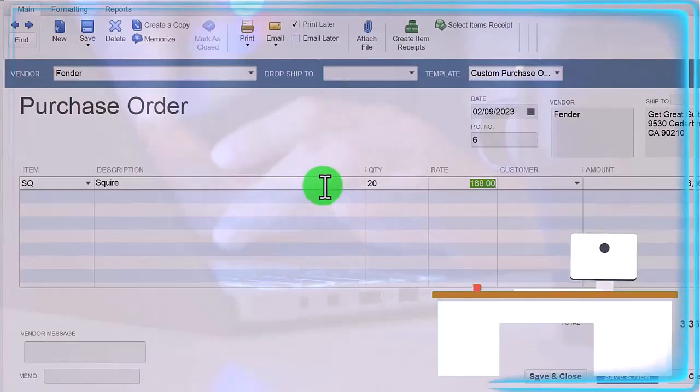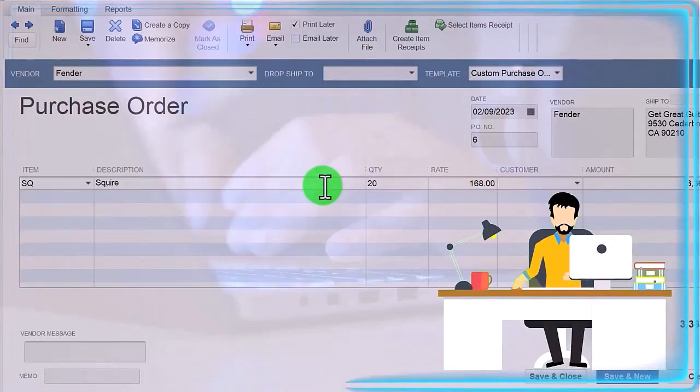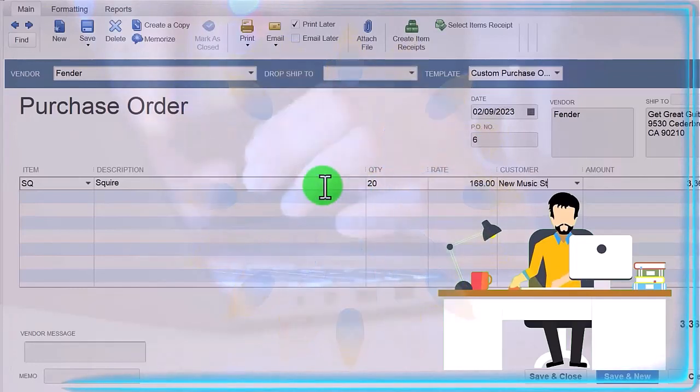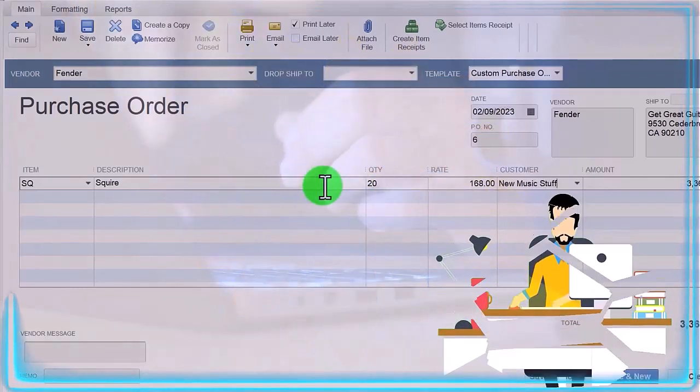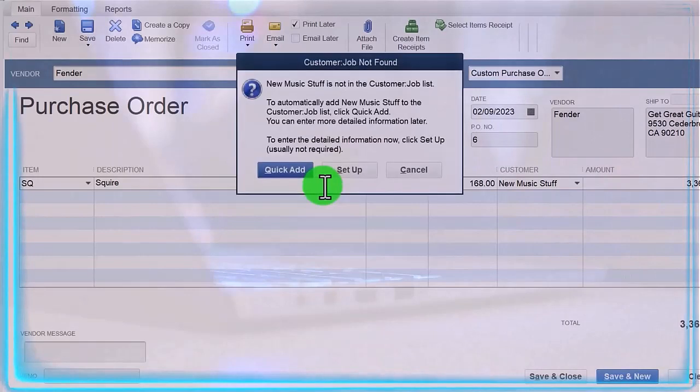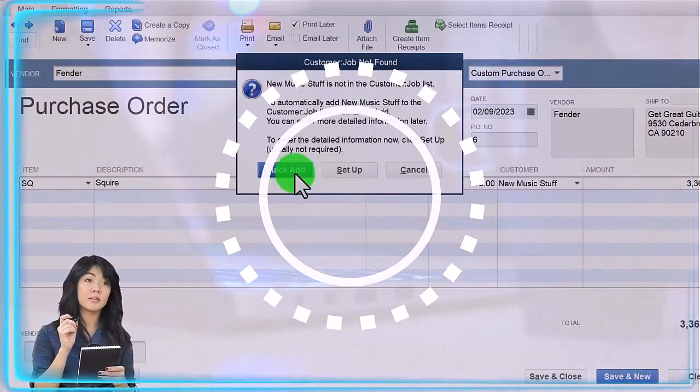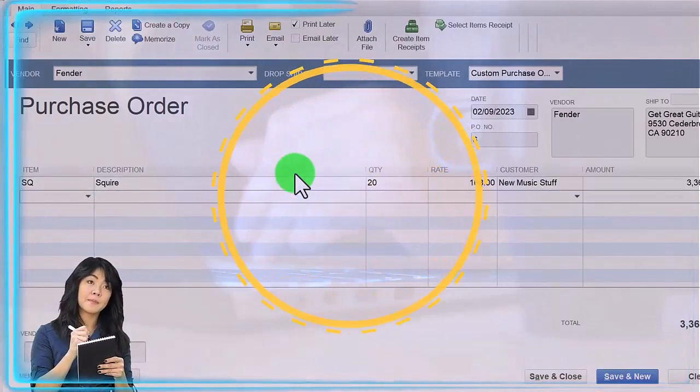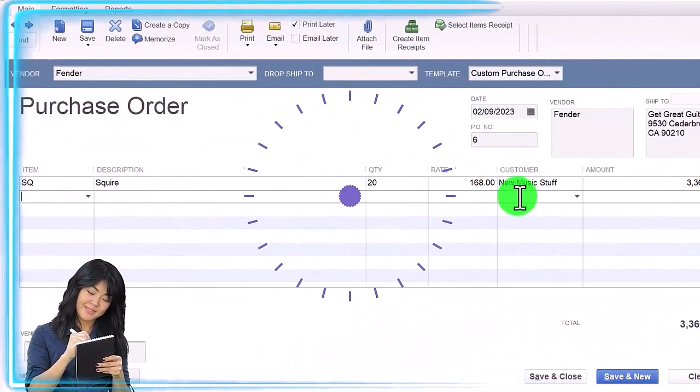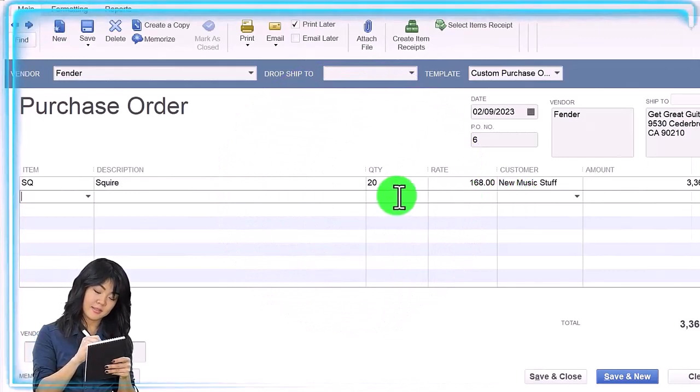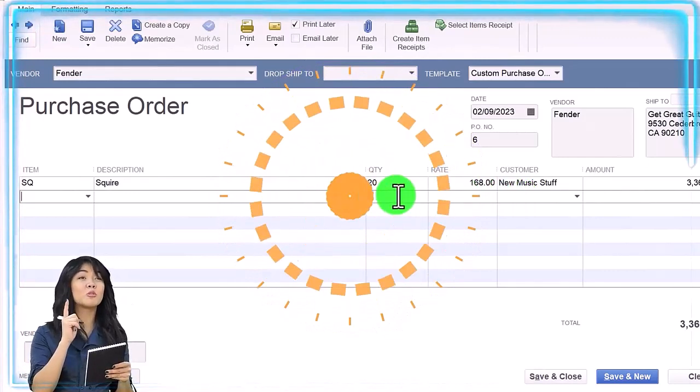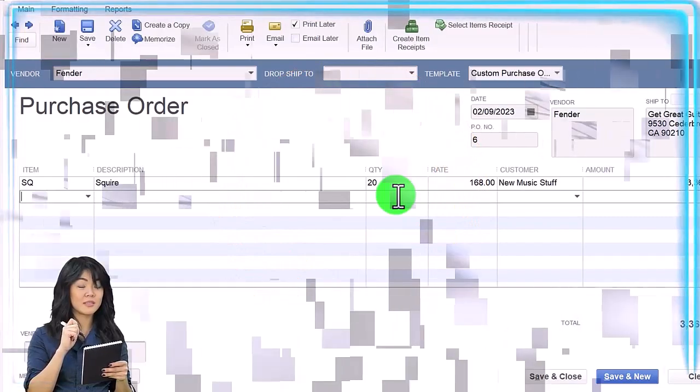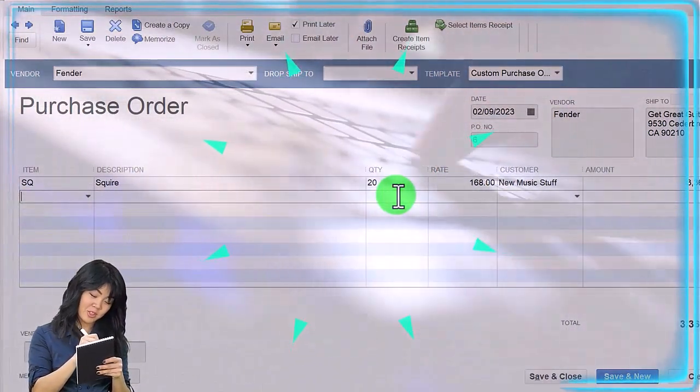I bought them specifically for the customer New Music Stuff, so I'm going to add the customer once again as we go, on the fly, as we're doing the data input. Tab, quick add—I'm just going to do a quick add for New Music Stuff. So the scenario: New Music Stuff, a customer, came to us asking for 20 Squire guitars, which are usually given or provided by Fender, the vendor.